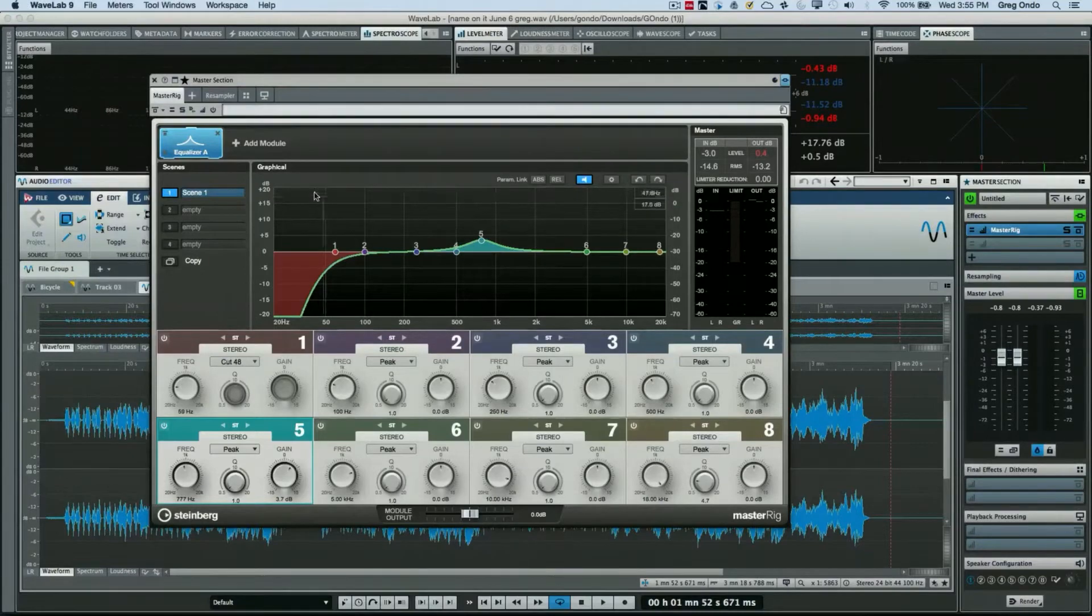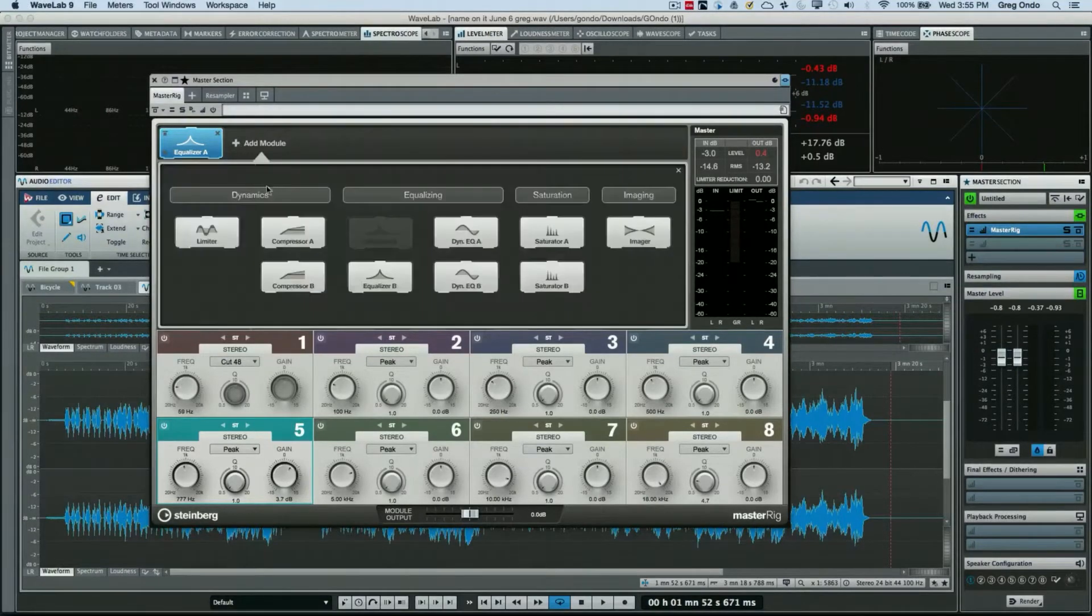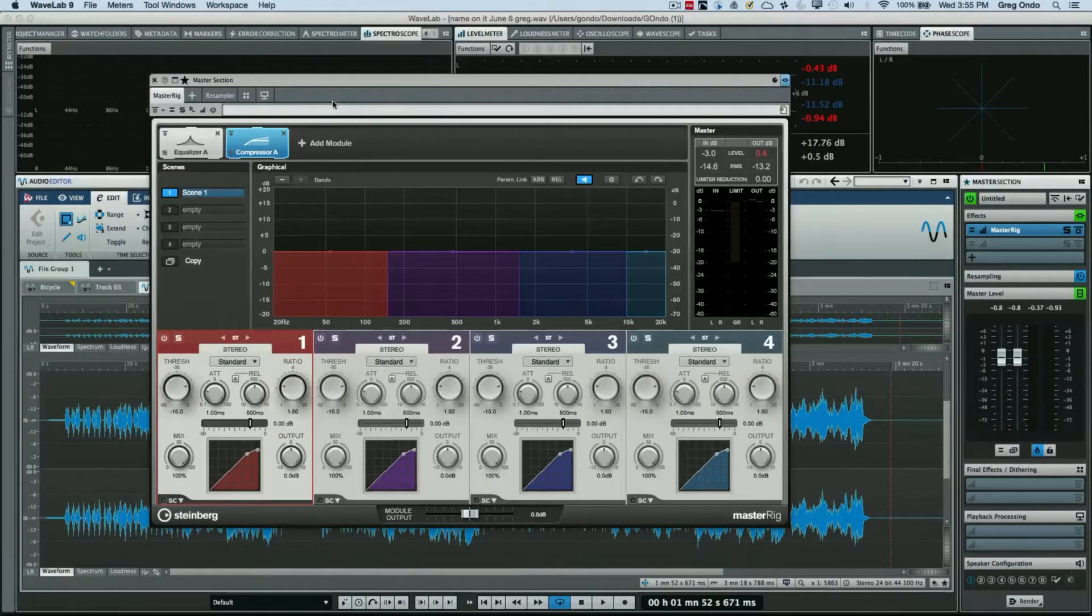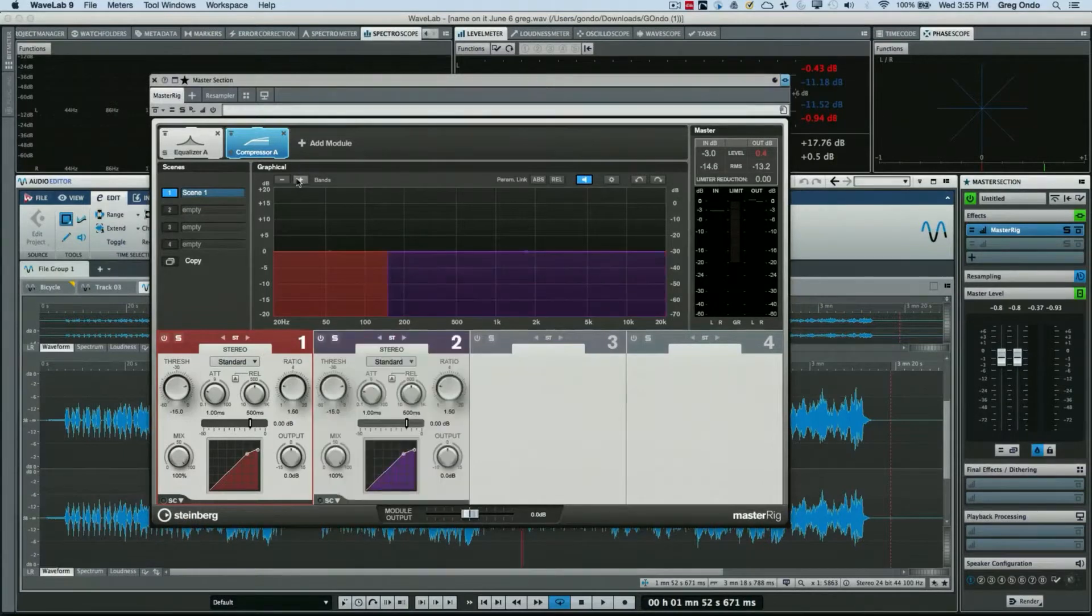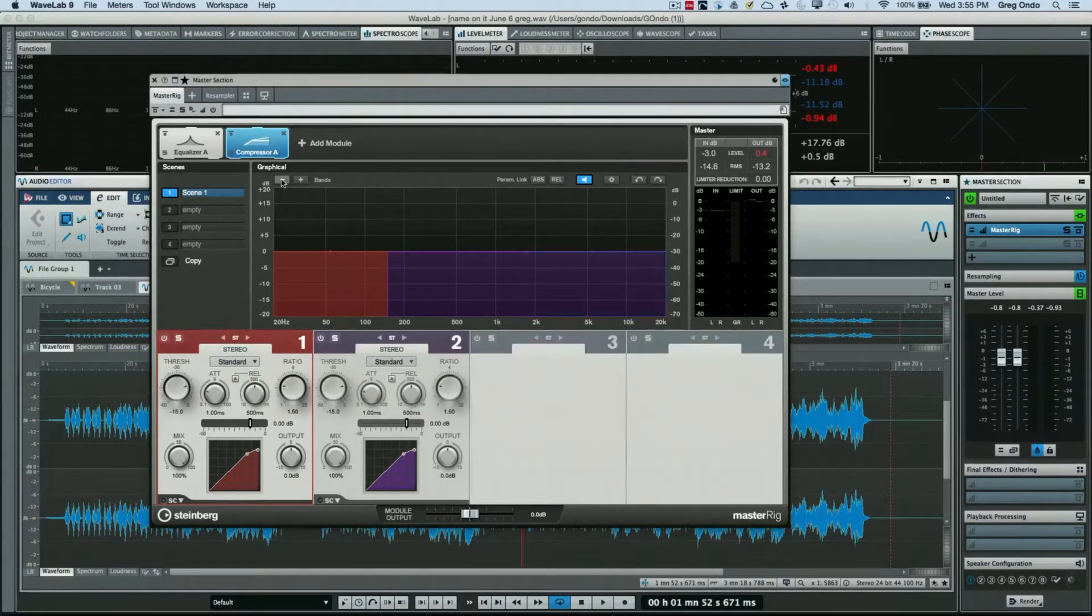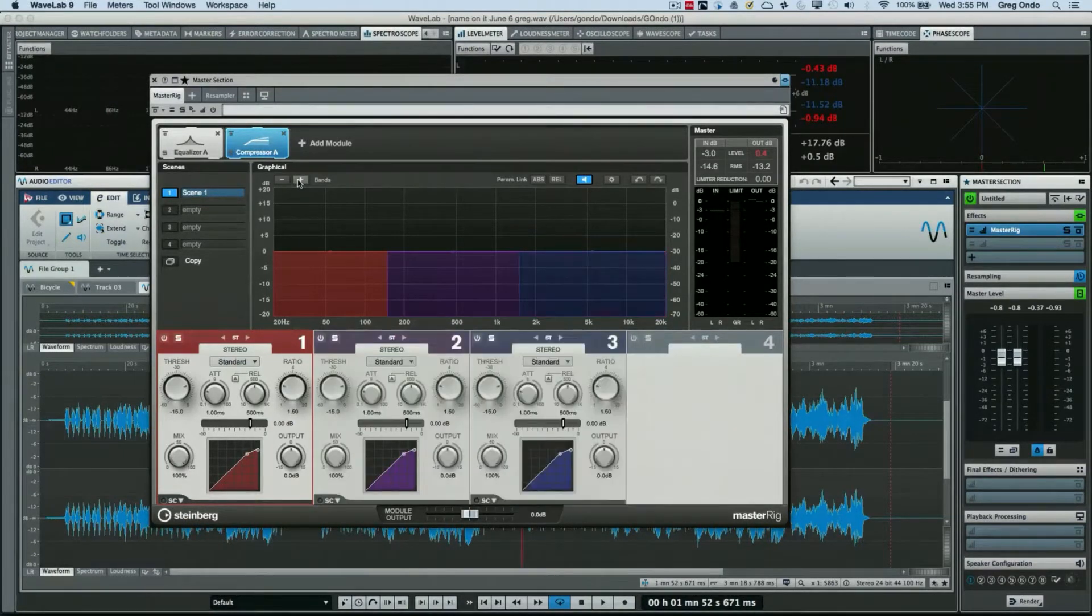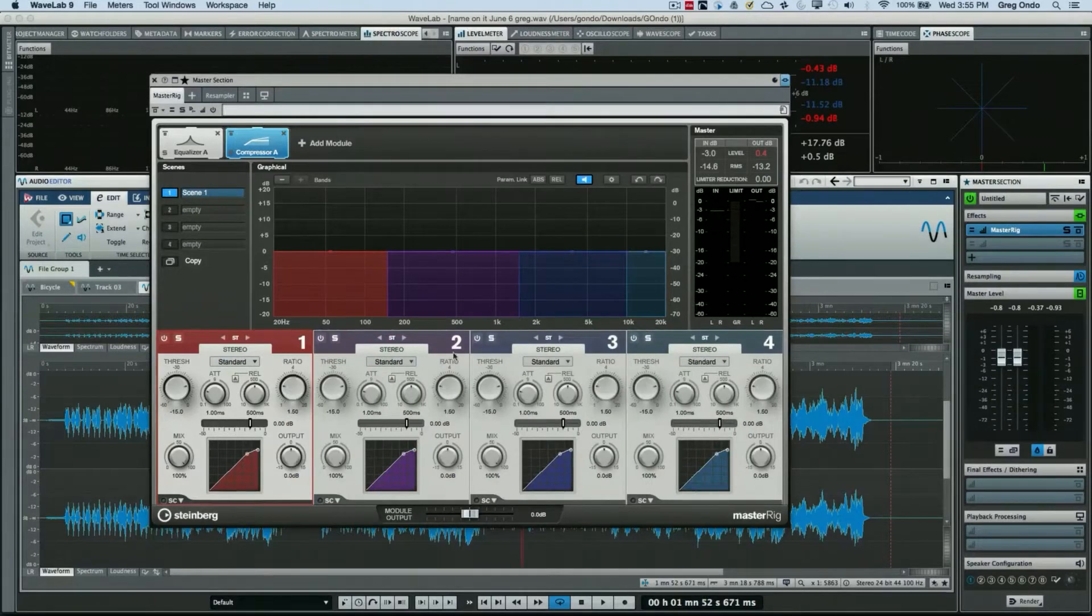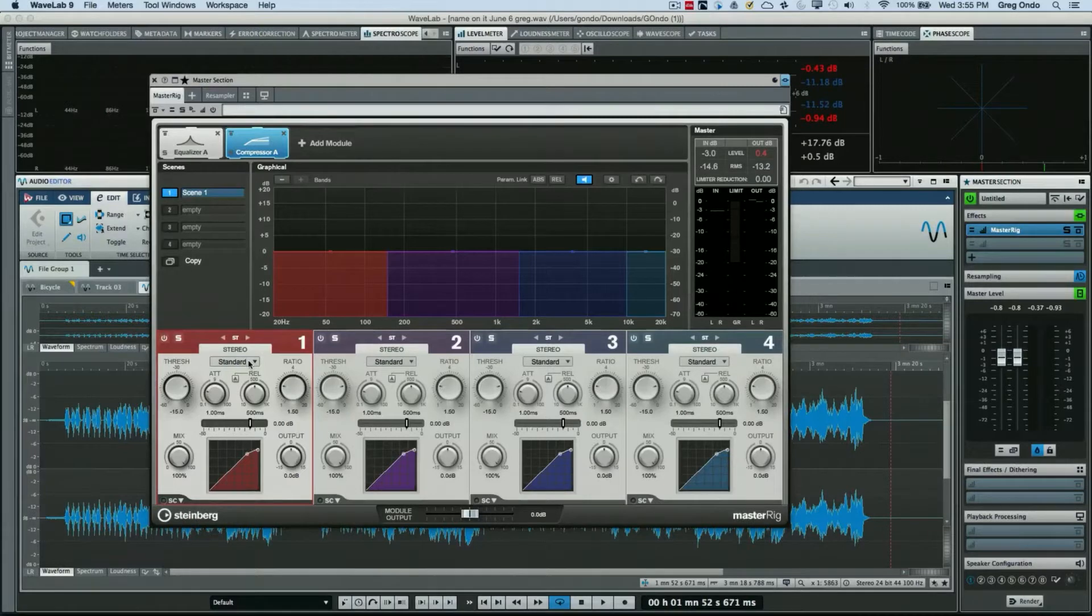Now if we wanted to add another module, let's say a compressor. At this point we could have up to four bands and/or we could limit that to multiple bands just by clicking on the plus and minus here.